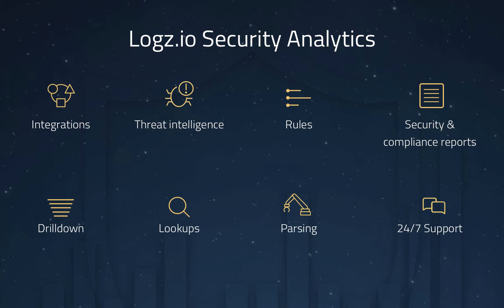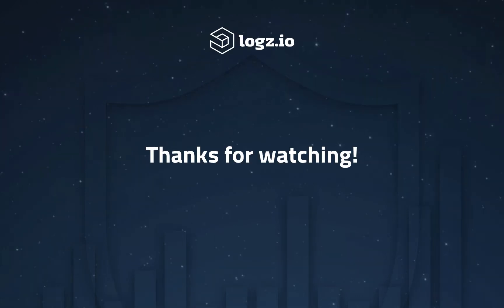The platform integrates with any data source, scales automatically with your data, and of course parses the data. It ships with all the investigation tools you'll need to make securing your cloud environment an easy job. This includes threat intelligence and pre-packaged rules and reports. More information on Logz.io Security Analytics is available both on our website and our blog. Thanks for watching guys.